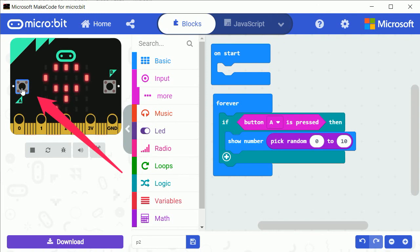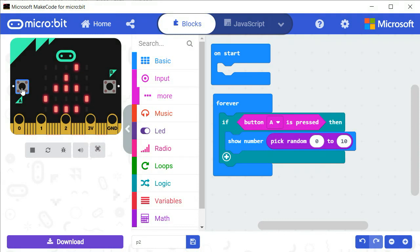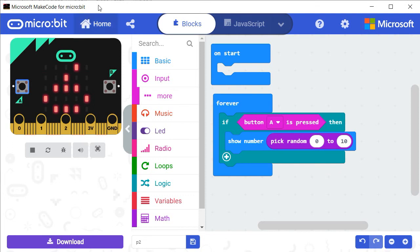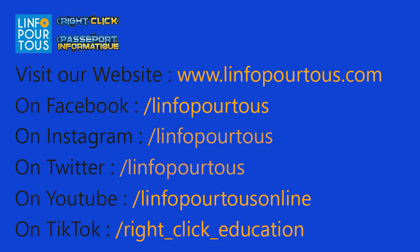Thank you for watching this tutorial and do not forget to follow us on YouTube, Facebook, Instagram and Twitter for more updates. We'll see you next time.